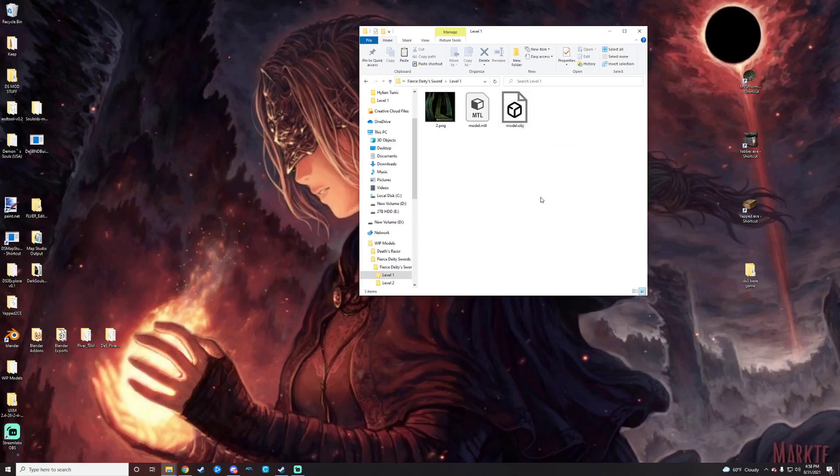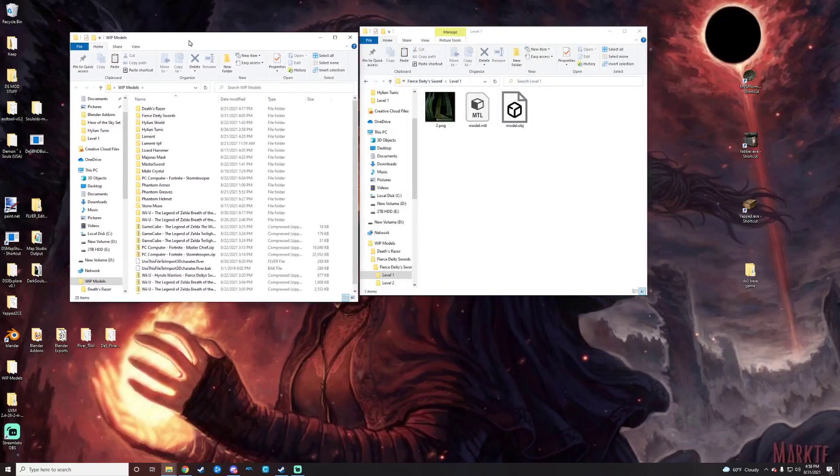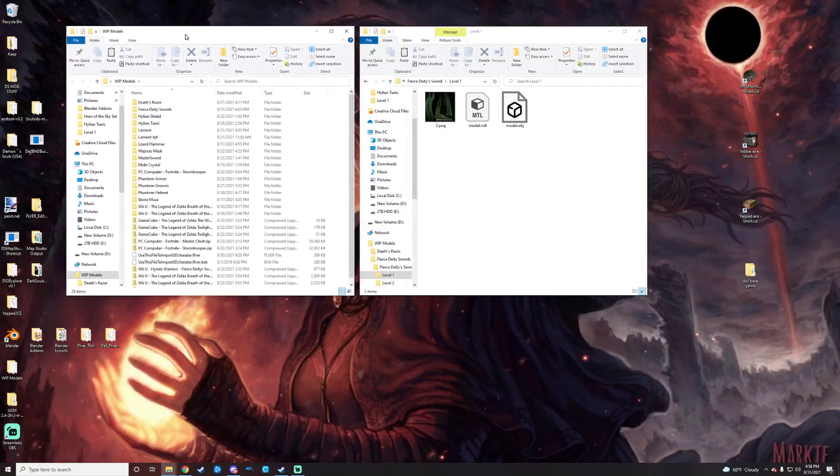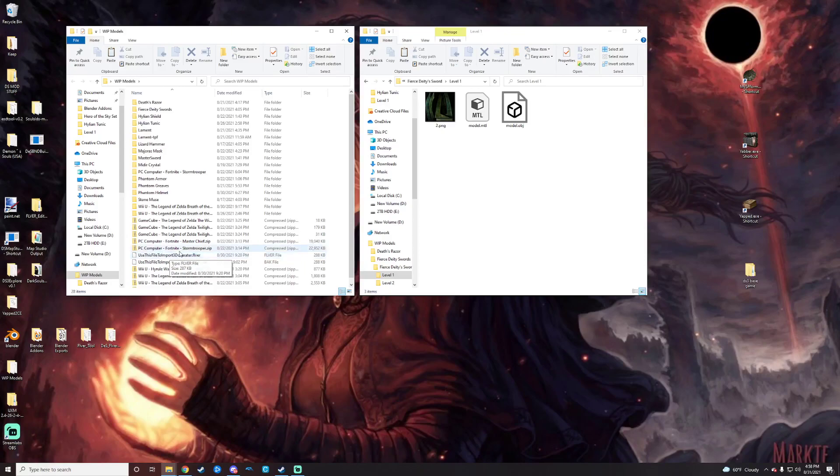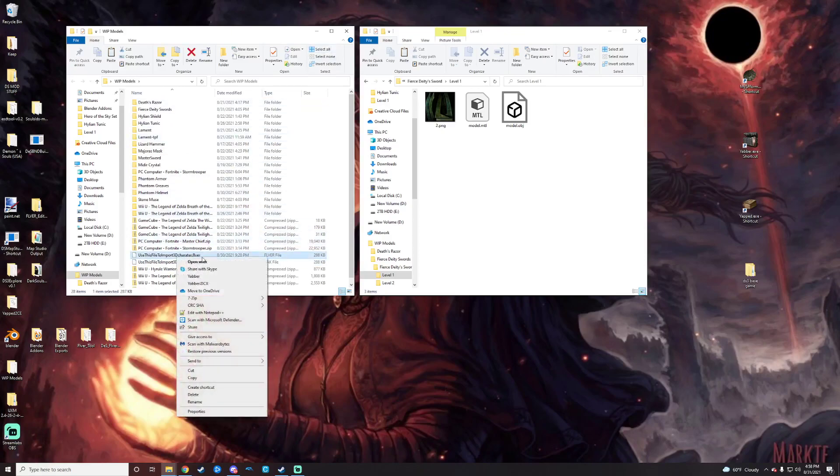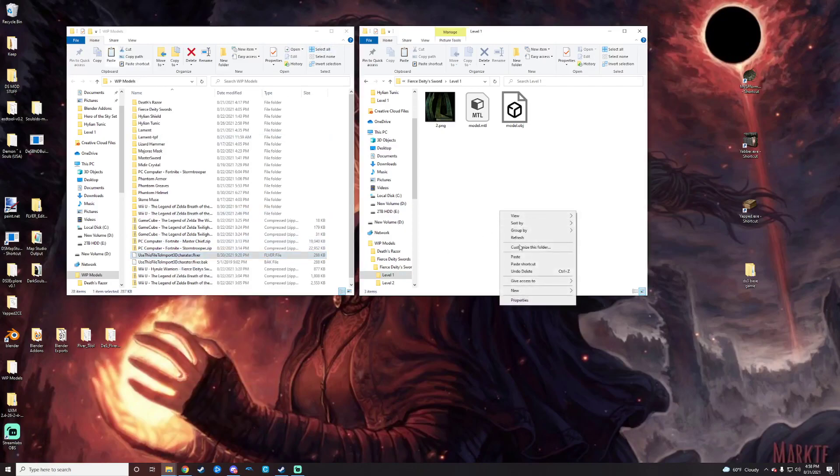To get set up for importing the model, I will go ahead and reopen our work in progress folder here. Get that right next to it, and I will grab the character 3D Fiverr here for importing a blank model to Fiverr. You can also grab that from the Fiverr Editor folder. I'm just going to copy it right here, paste it over here.